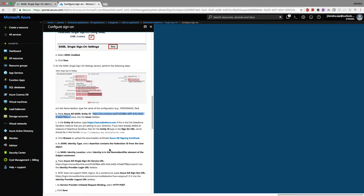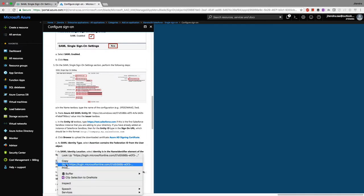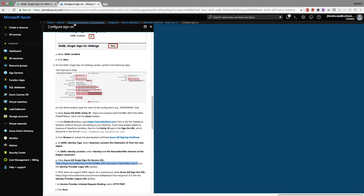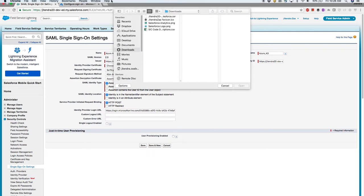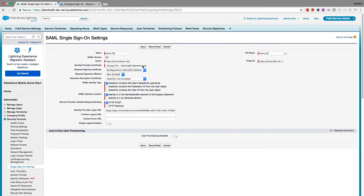For the Identity Provider Login URL, I copy the login URL from Azure and paste it into the Salesforce SSO settings. Then I go back to choose the certificate I downloaded. This certificate is how Salesforce verifies that the identity provider is legitimate.